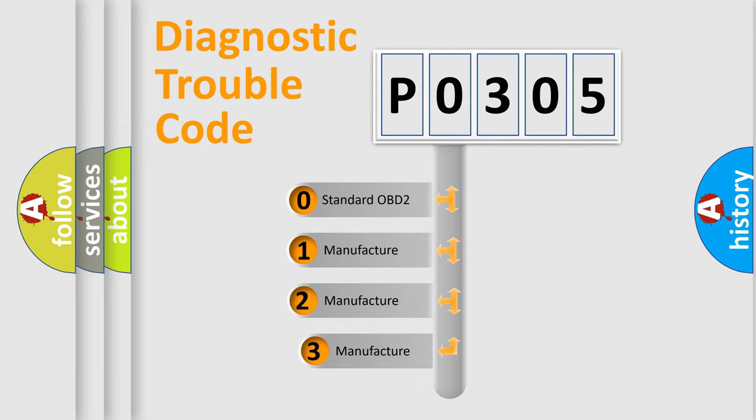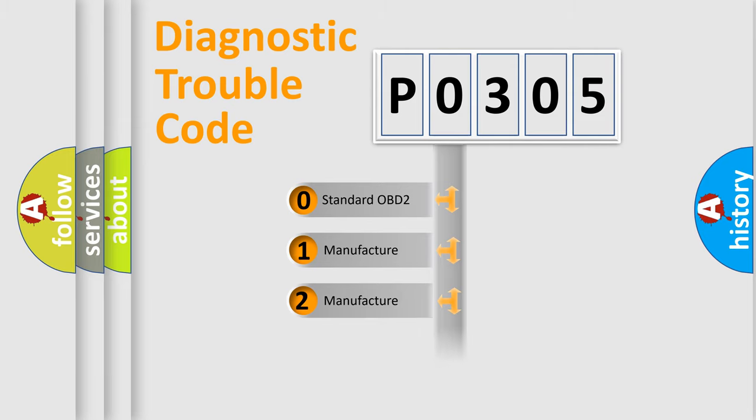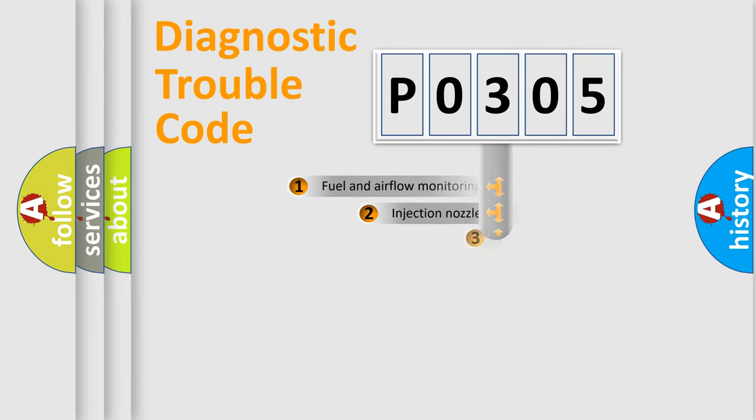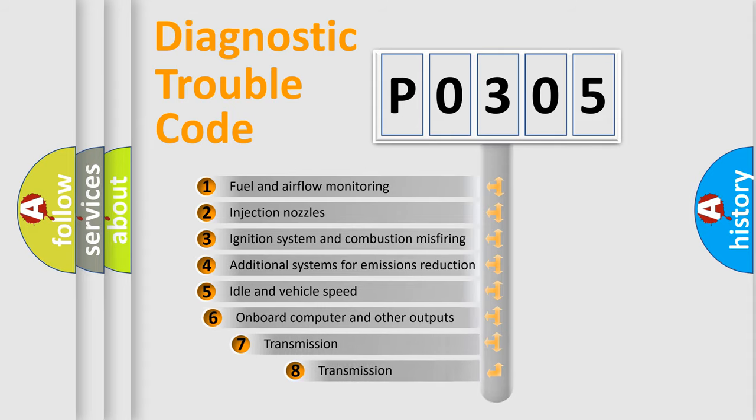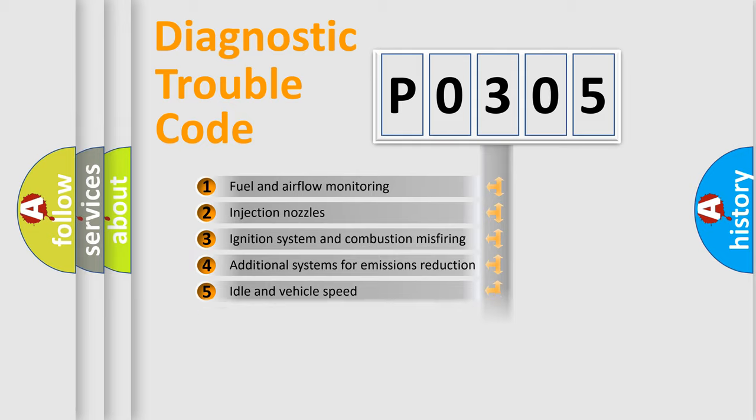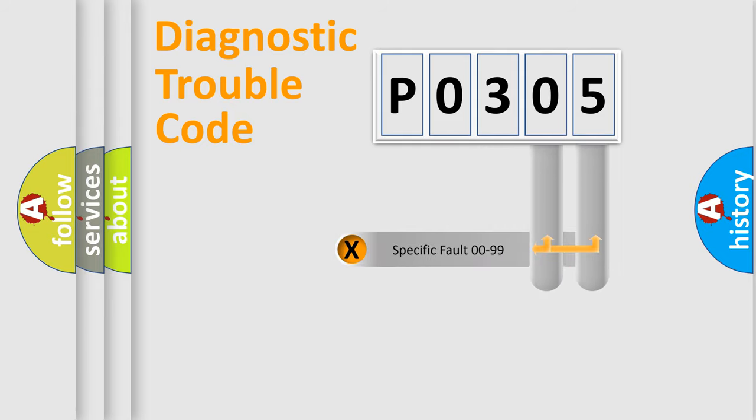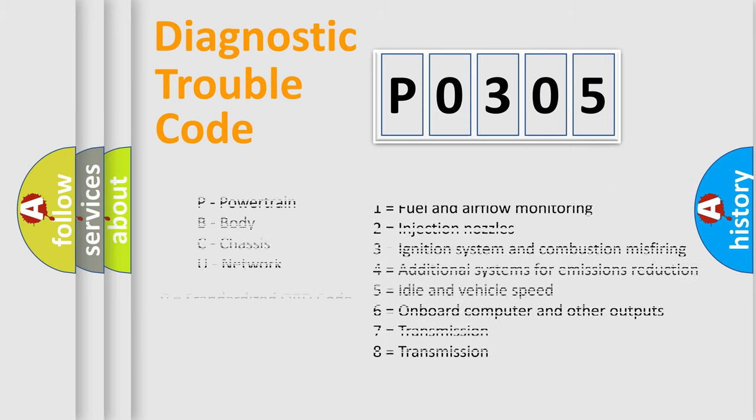If the second character is expressed as 0, it is a standardized error. In the case of numbers 1, 2, or 3, it is a more proprietary expression of the car-specific error. The third character specifies a subset of errors. The distribution shown is valid only for the standardized DTC code. Only the last two characters define the specific fault of the group. Let's not forget that such a division is valid only if the second character code is expressed by the number 0.